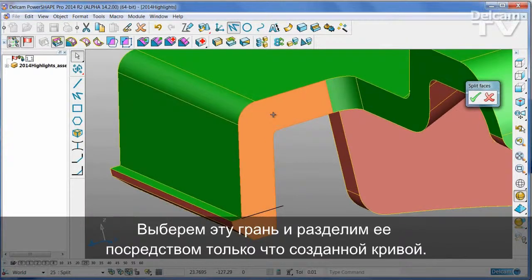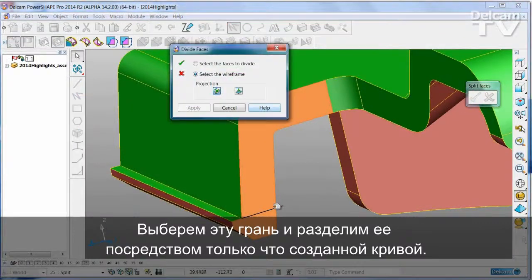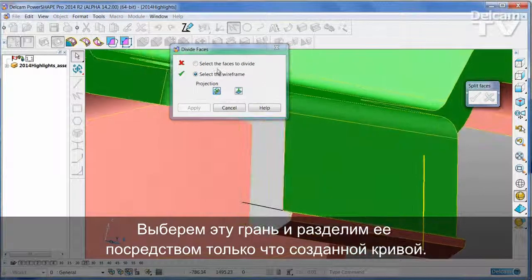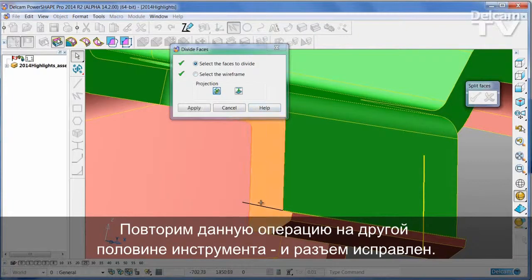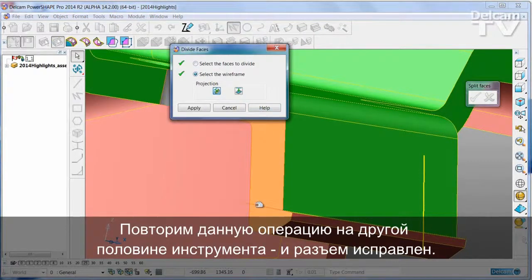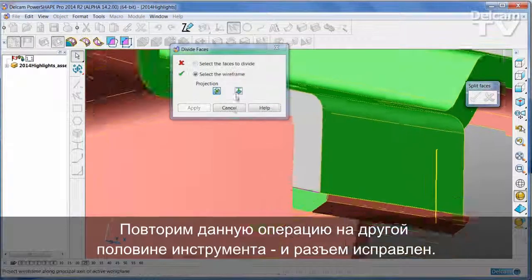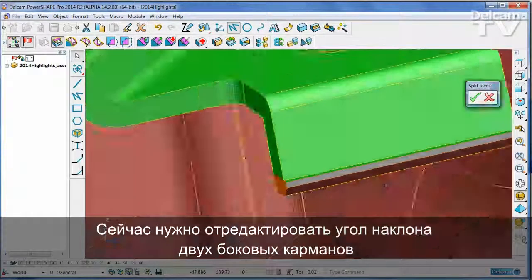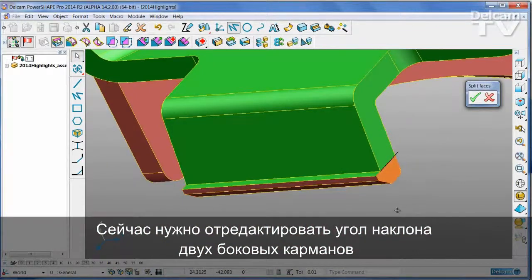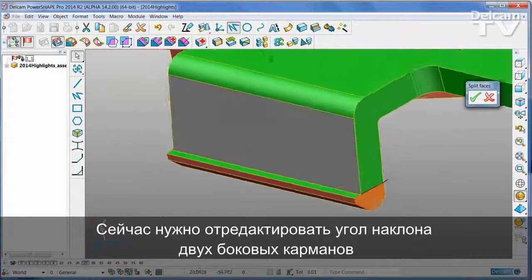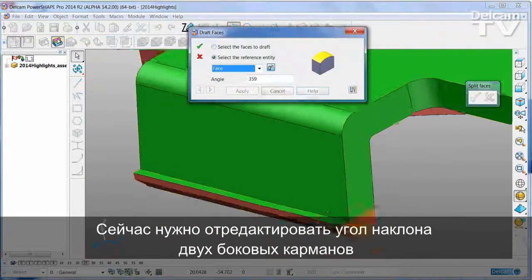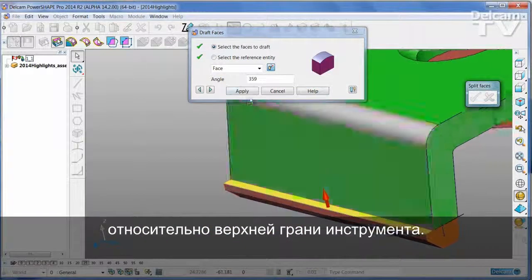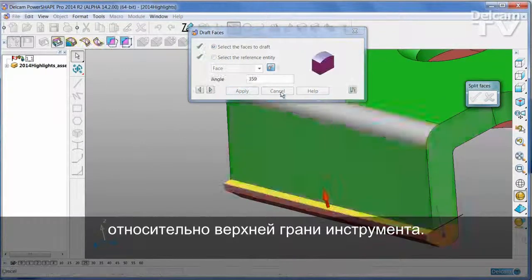I'm going to select this face and split it using the piece of wireframe I just drew. Repeat that operation on the other half of the tool. Now I've corrected the splits, but what I do need to do is simply adjust the draft angle of these two side pockets with reference to the upper face of the tool that we know, and simply apply.